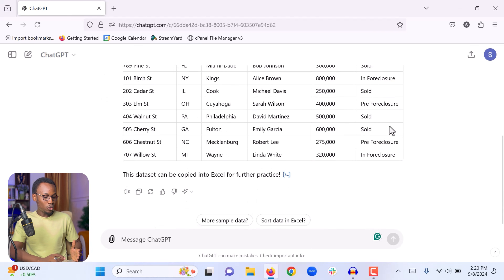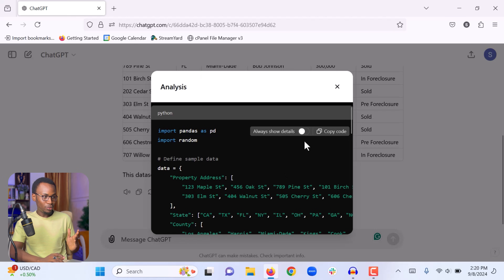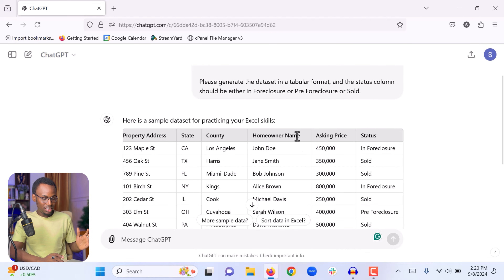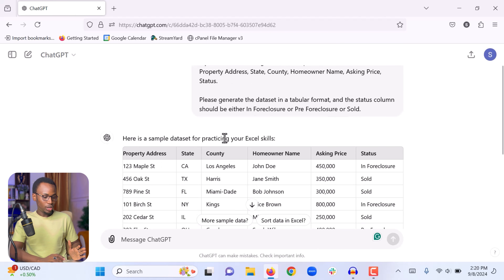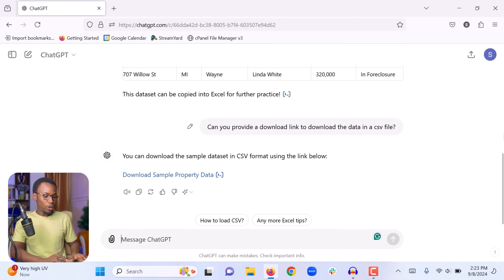If I want more rows — for example, if I want 100 rows of data — I can simply say I want 100 rows and ChatGPT is going to generate it. But for now, this data is something we can work with to start practicing our Excel skills. Next, I asked ChatGPT to provide a download link to download the data as a CSV file, and ChatGPT provided that download link.